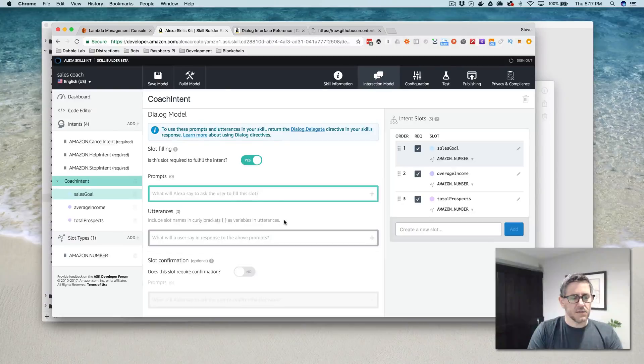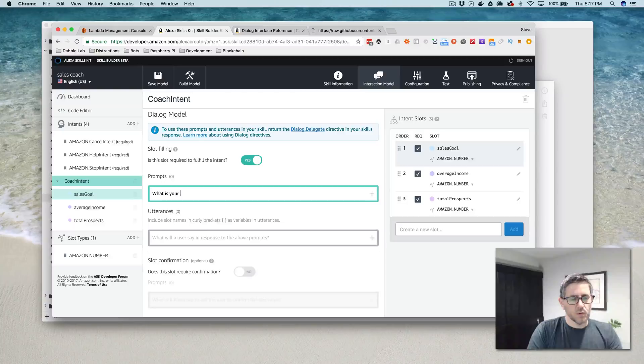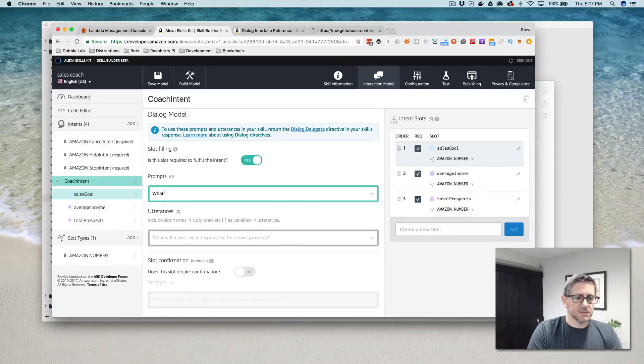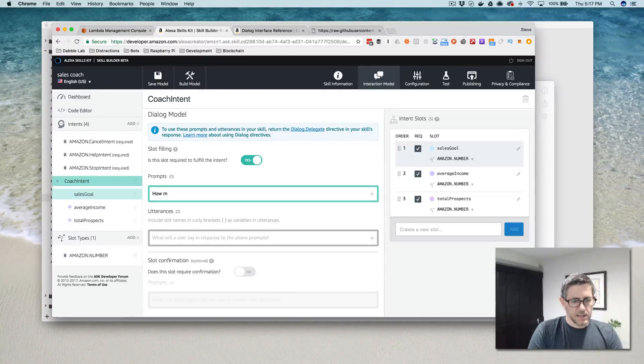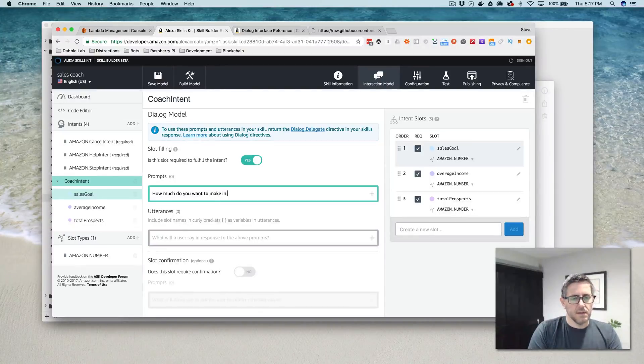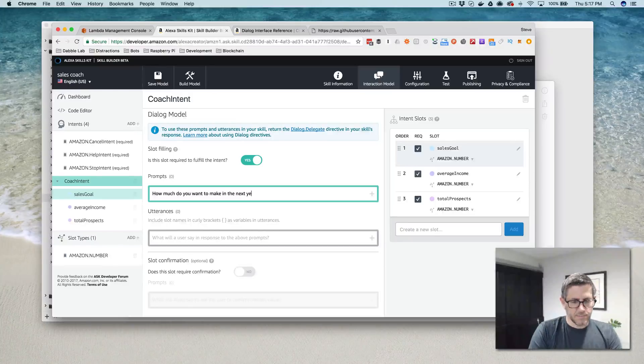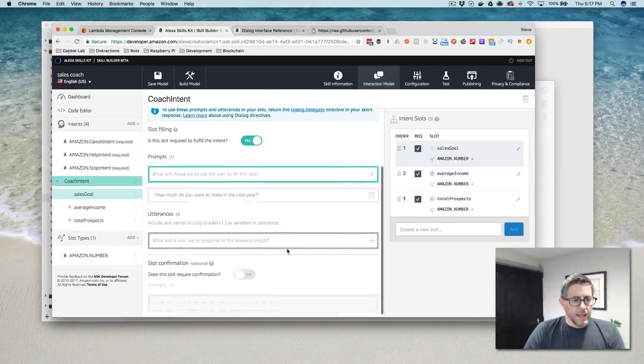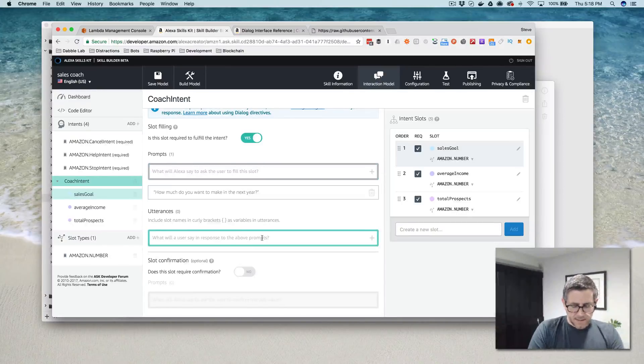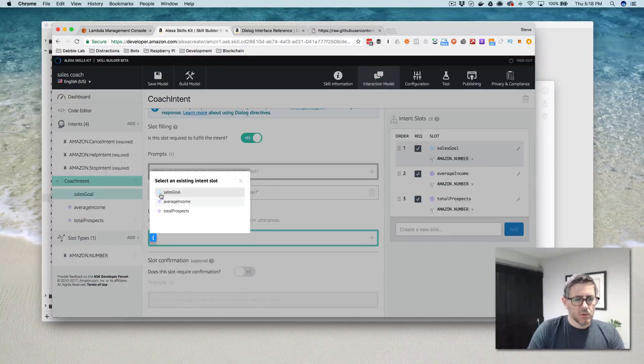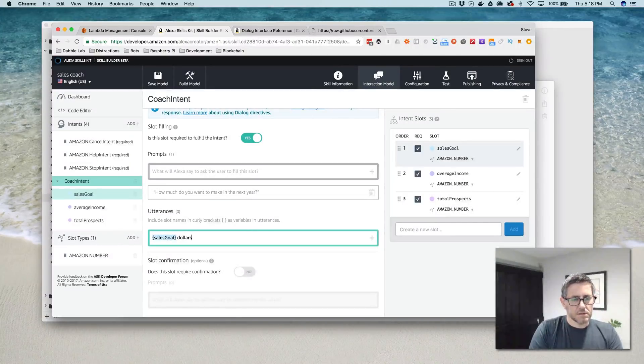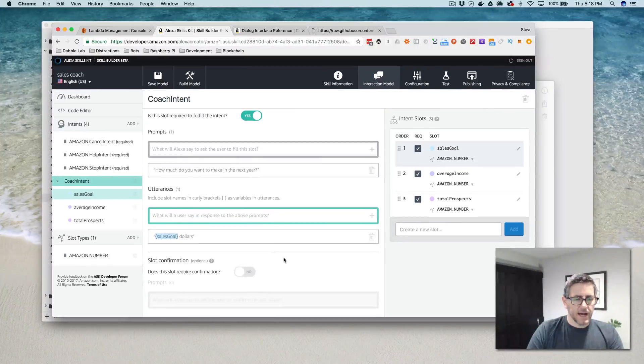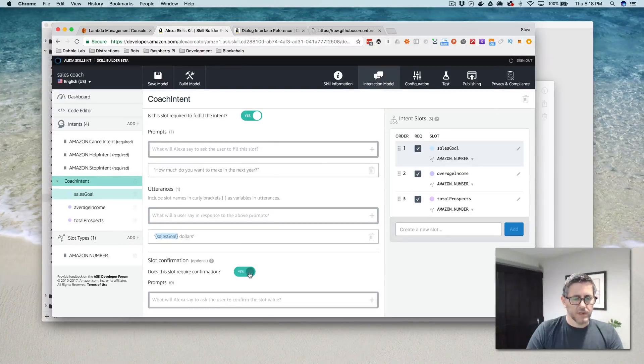So for my sales goal, I will just ask the user, what is your, I'll say, let me say something different. How much do you want to make in the next year. And the user is going to say to that, their sales goal, which is a number and then dollars.